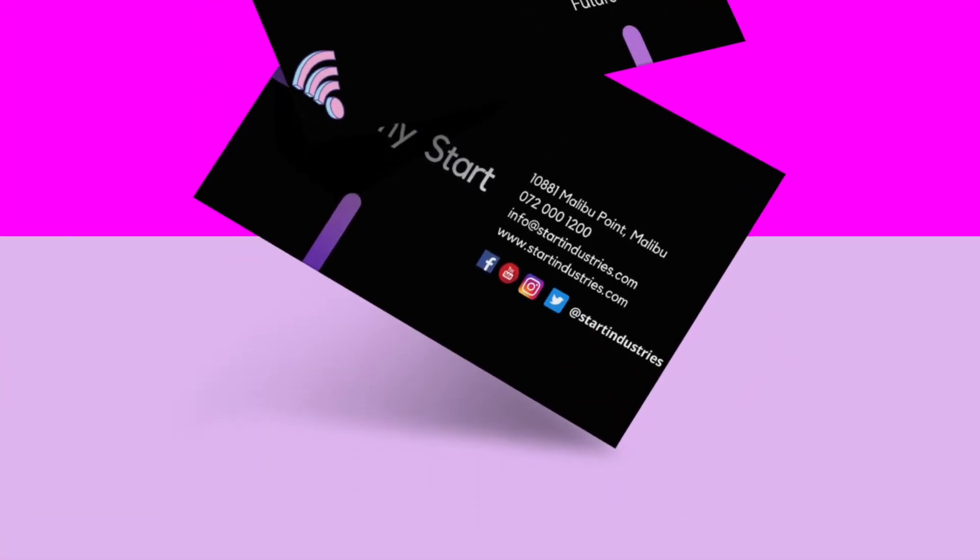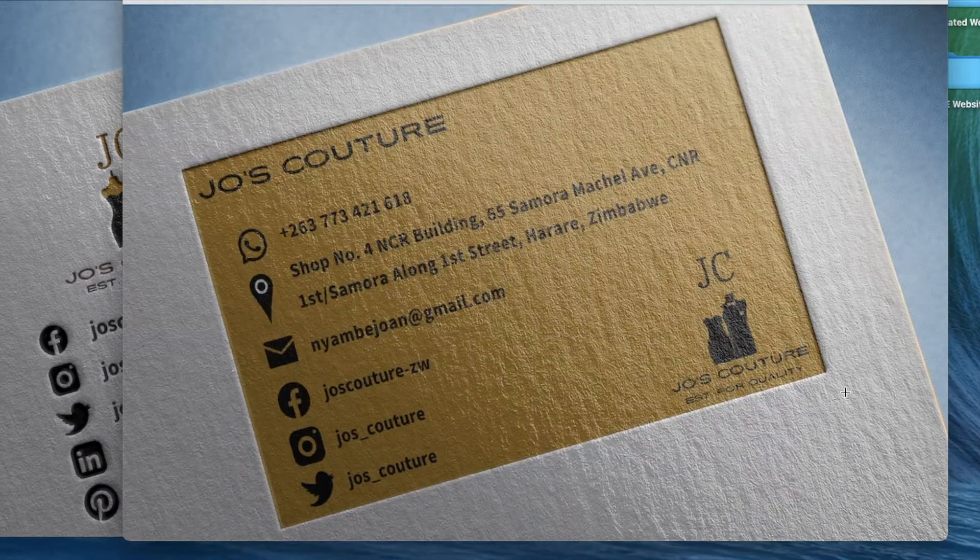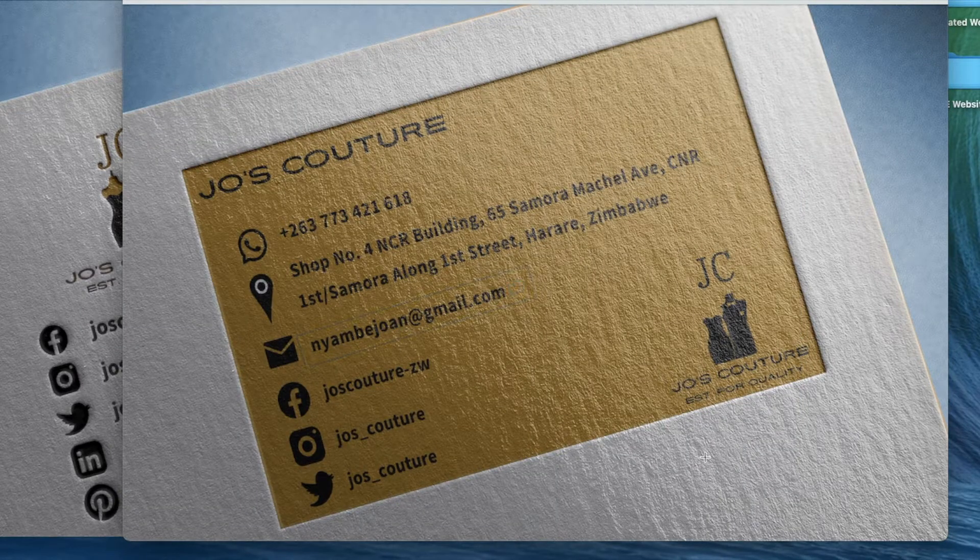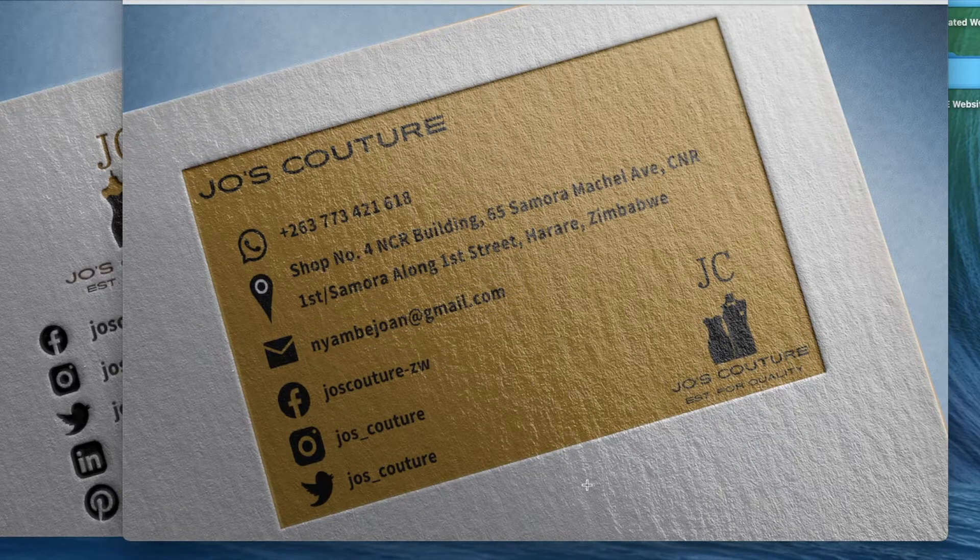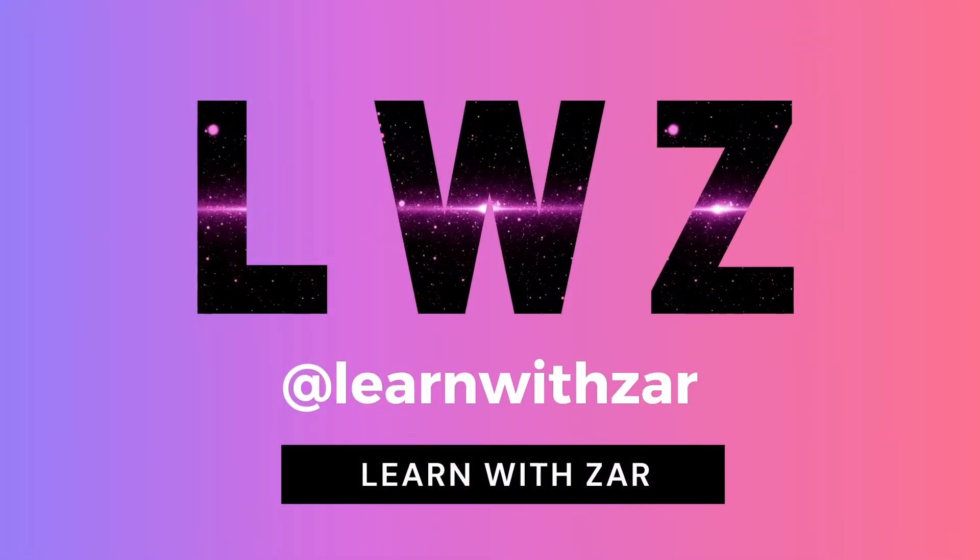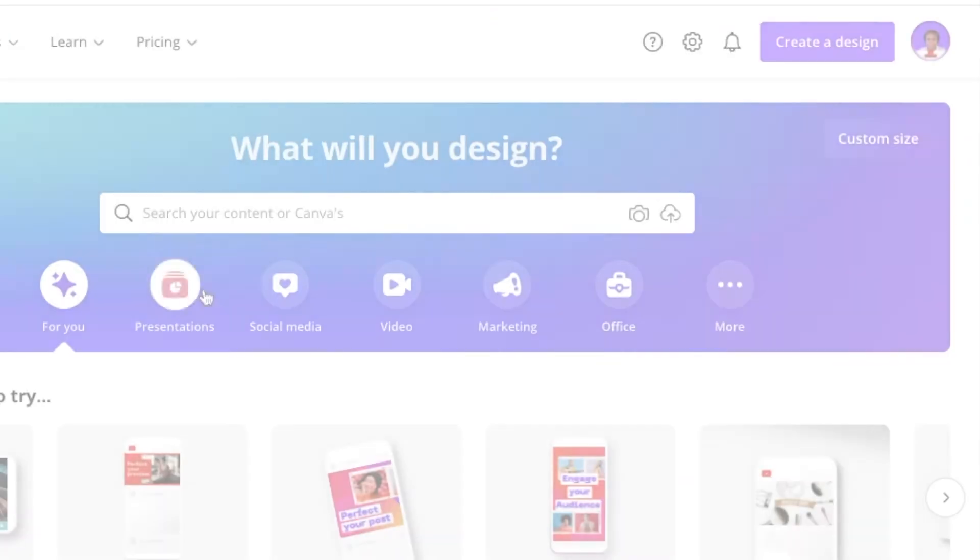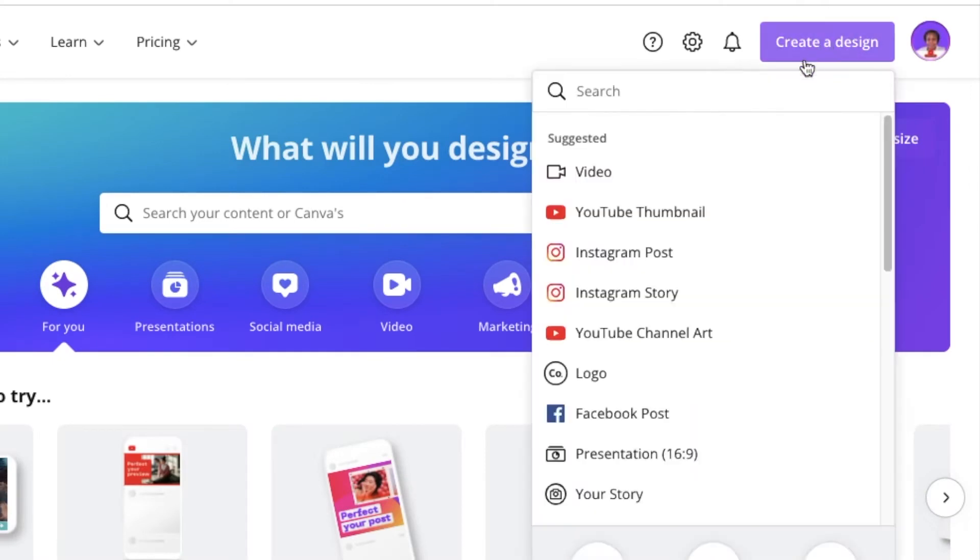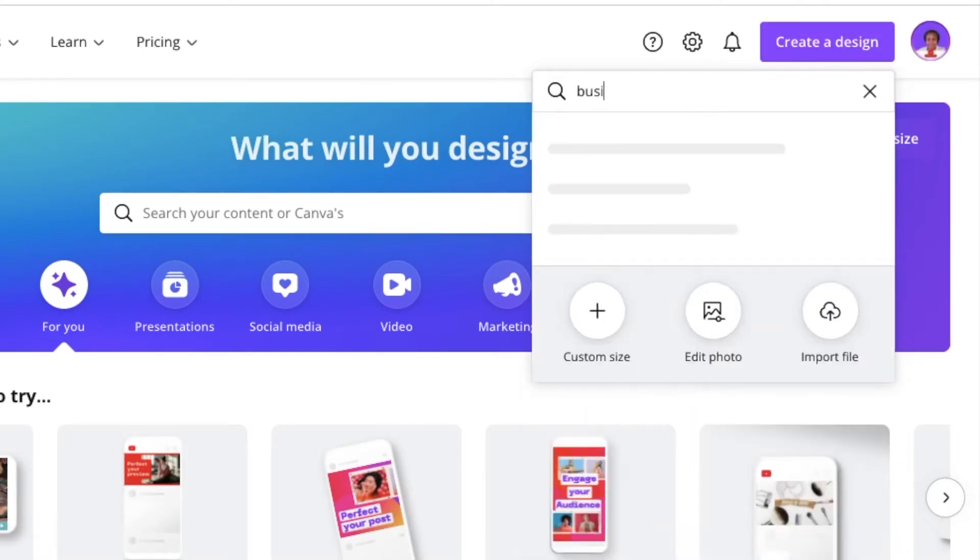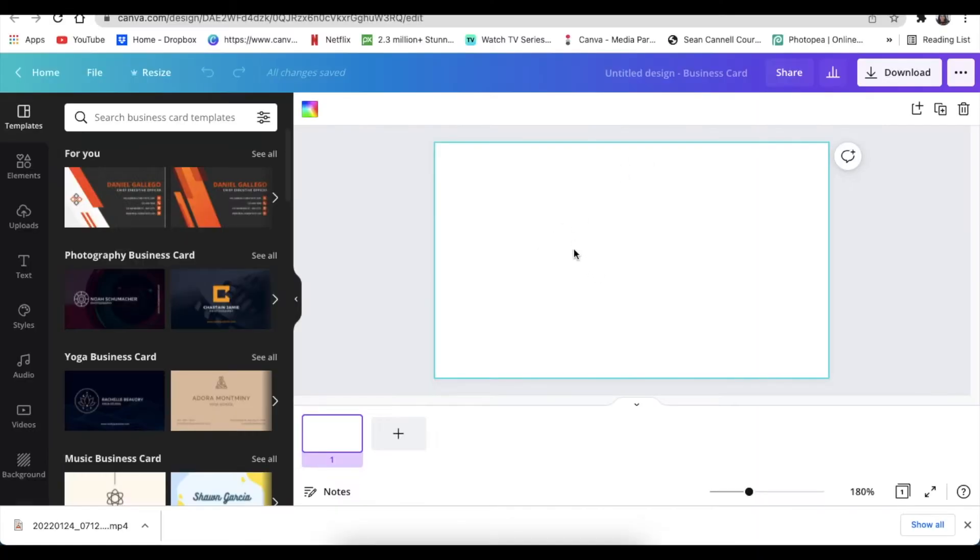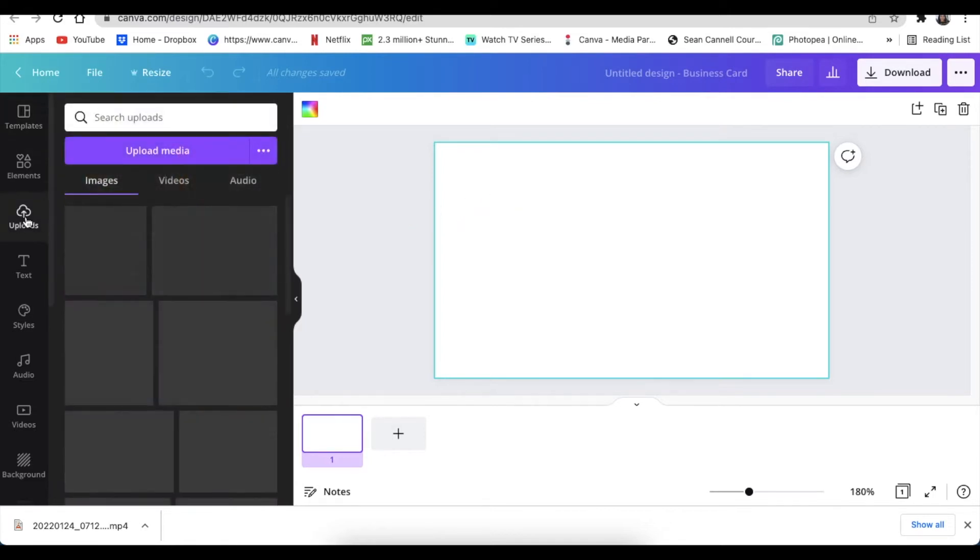Using your mock-up to create a cool looking business card for your customers, let's jump in and do this. You're going to create a design and search for business card, and you're going to look for a blank business card for this one. Once you get here, you're going to add Joe's logo, so whoever's logo you're designing for.